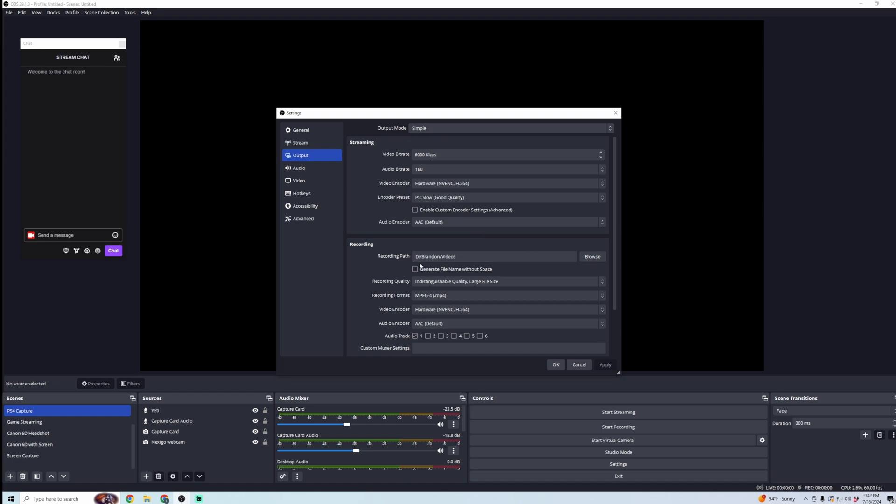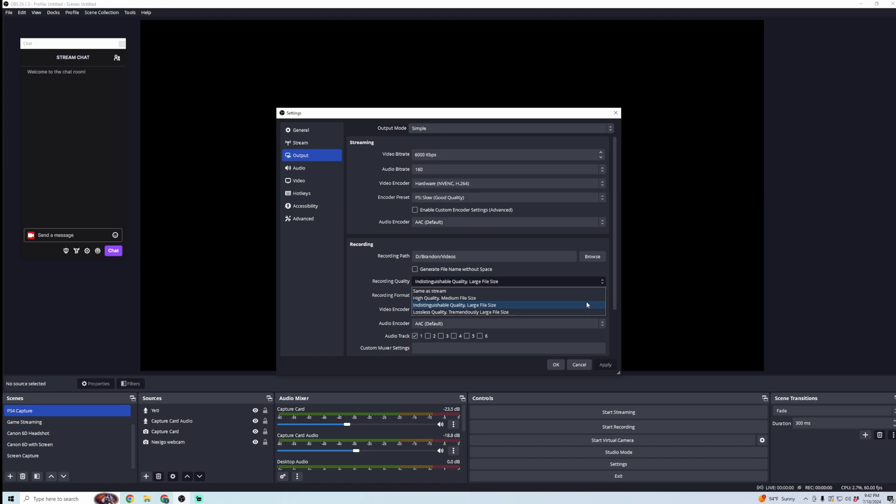Change the location, and then here, the recording quality, you can change it, and I would recommend testing this—try recording something and then seeing how the quality is. Mine is set to Indistinguishable Quality, Large File Size, because I want to make sure that I'm getting pristine quality while I'm doing these screen captures.